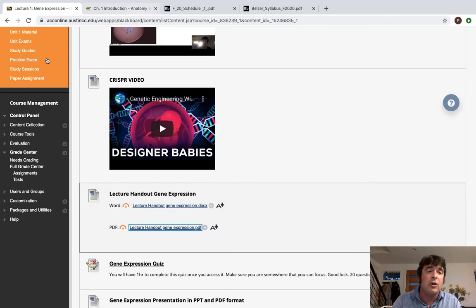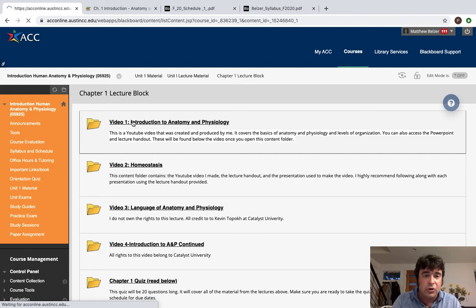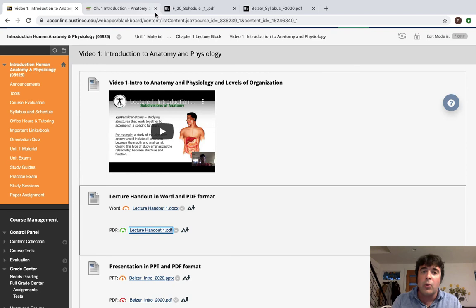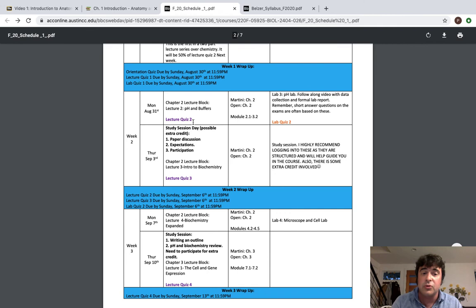You should never, and every single lecture I have, doesn't matter which one you're on, has an associated handout with it. So if you come up here to unit one material and you go to any lecture, literally any lecture, chapter one lecture block, video one introduction to anatomy and physiology, you have a lecture handout. That lecture handout will walk you through the lecture and it will give you an idea of the way that questions are going to come at you. Remember that when you come to study sessions, the most effective way to do that is to study before you come to the session. Make sure you're completing your handouts on time.